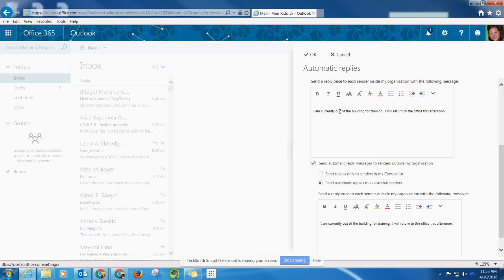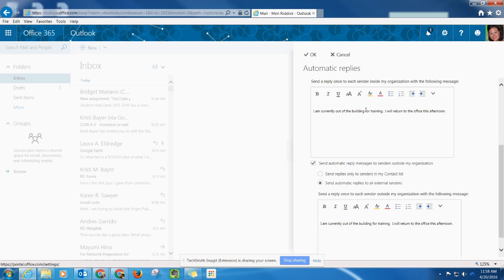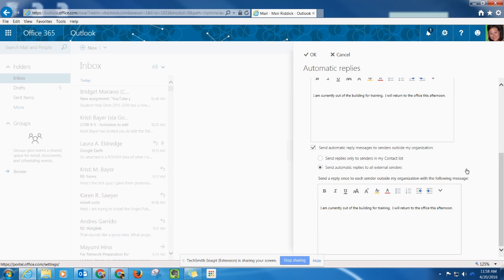You are certainly welcome to copy and paste the message you already put for inside your organization down here, but you may not want to give them a point of contact. You may only want to provide that for people that are emailing you within the organization, so that's up to you.